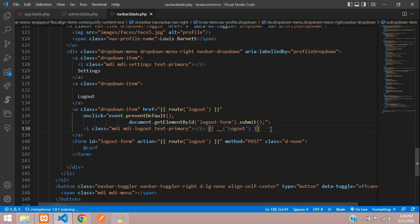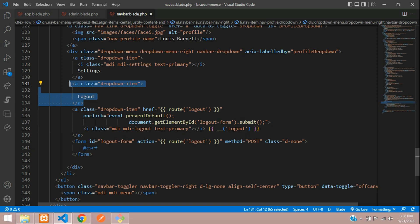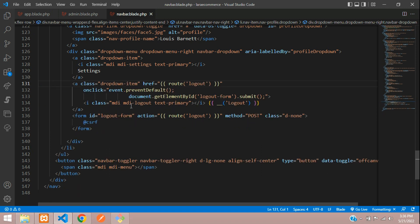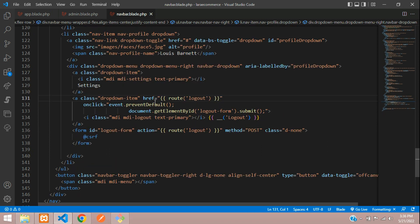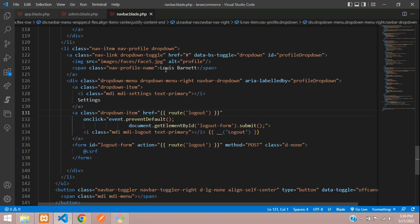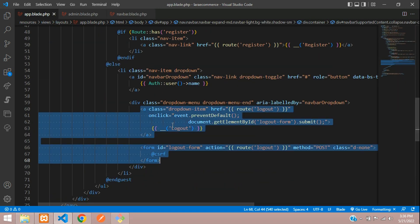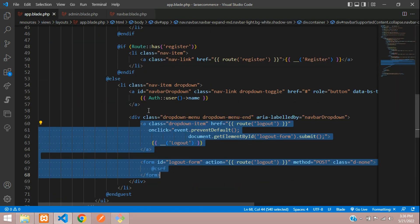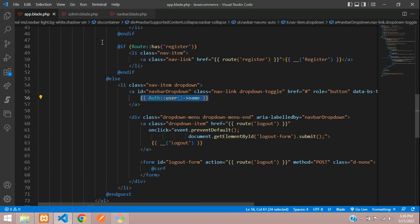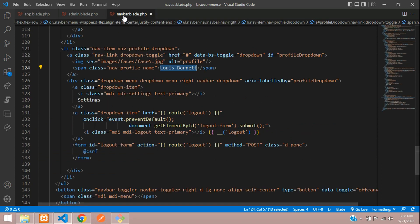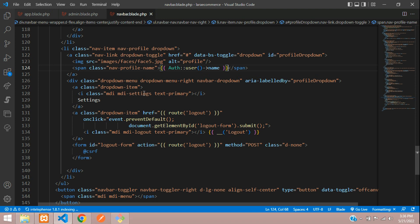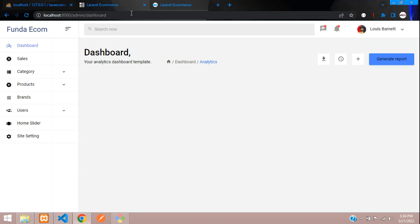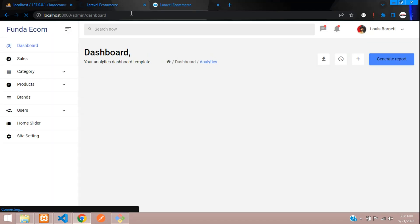If you want to show the username, this is the username. You can get back to the blade file and copy the username. Paste here and save it. Now you can get back to your admin dashboard and refresh. Here you see admin. Admin and here is the logout button.